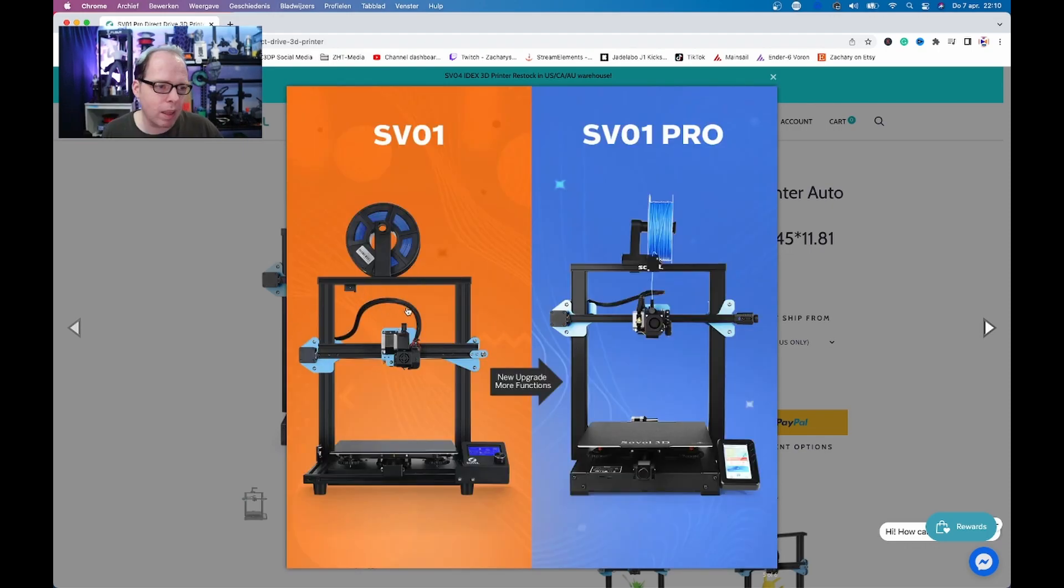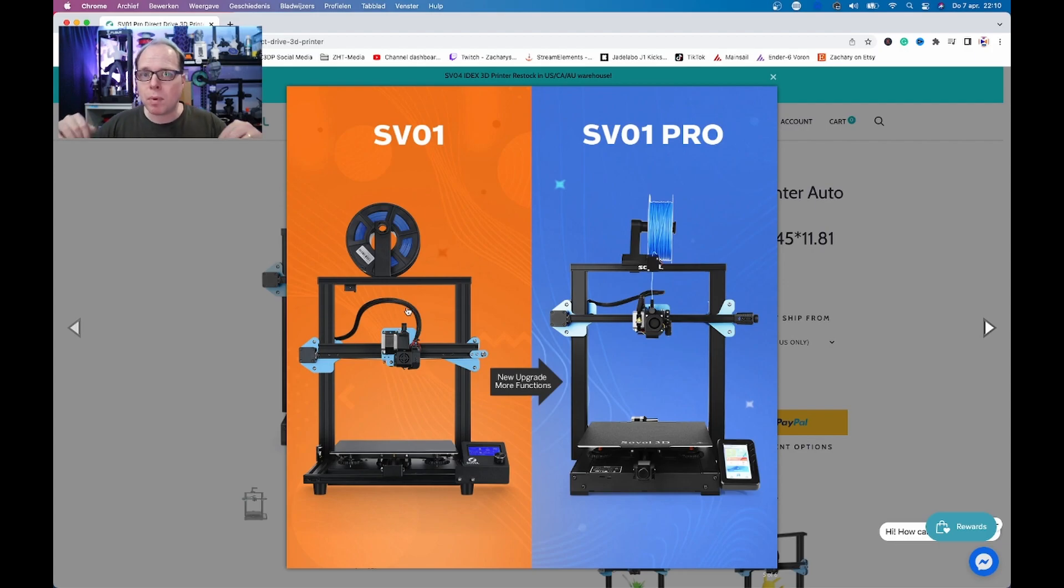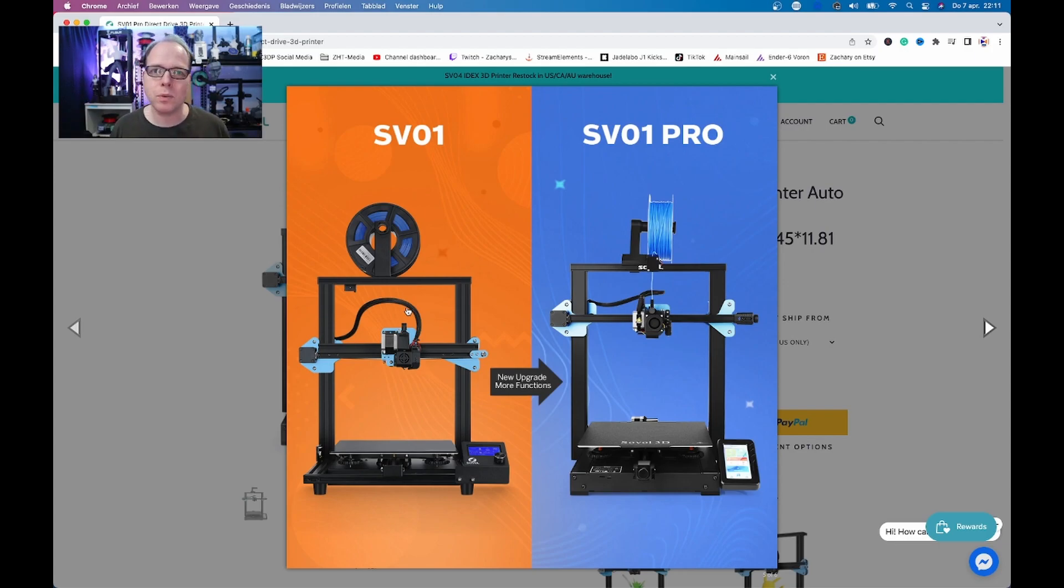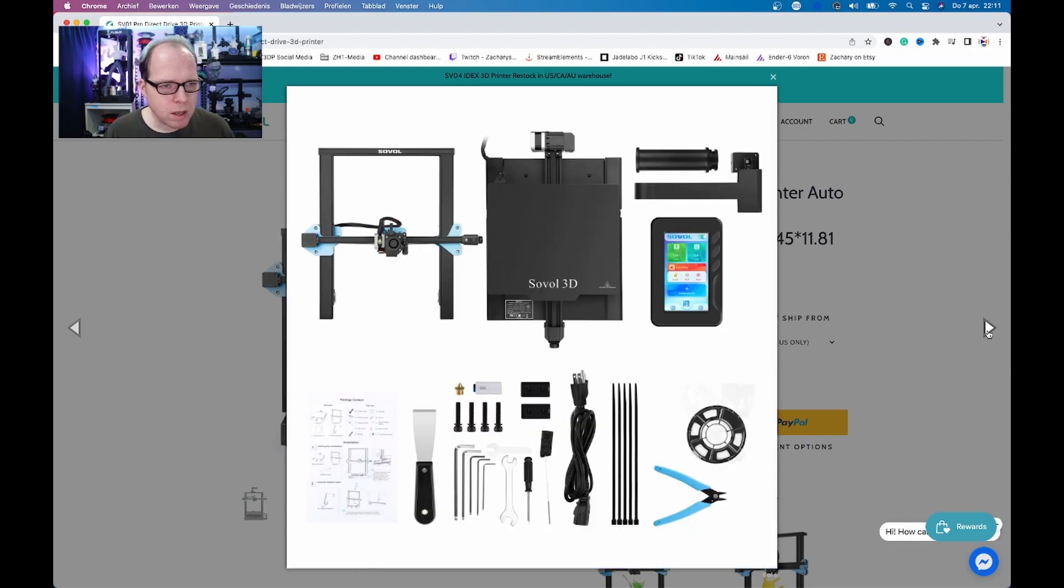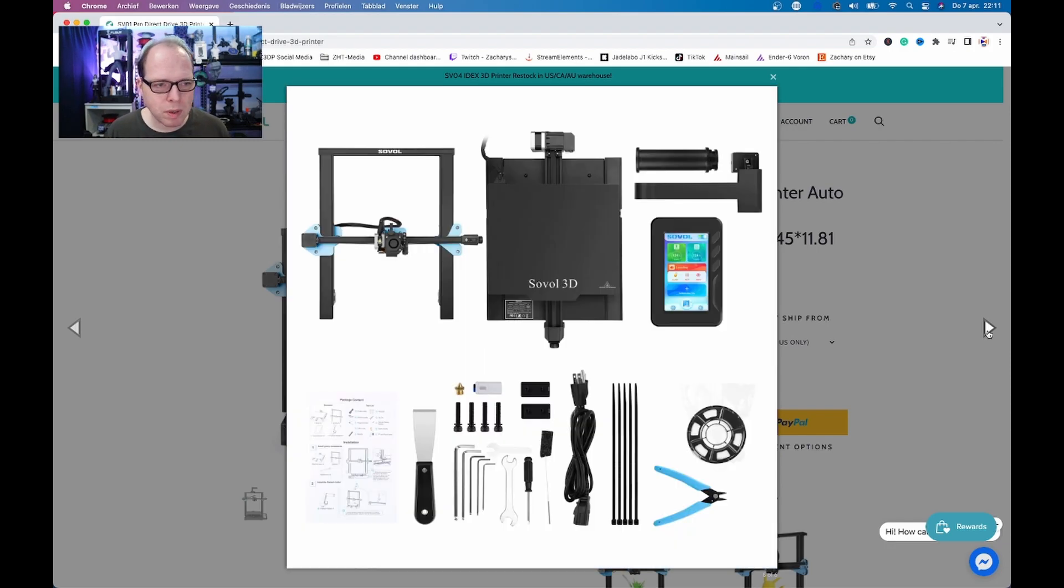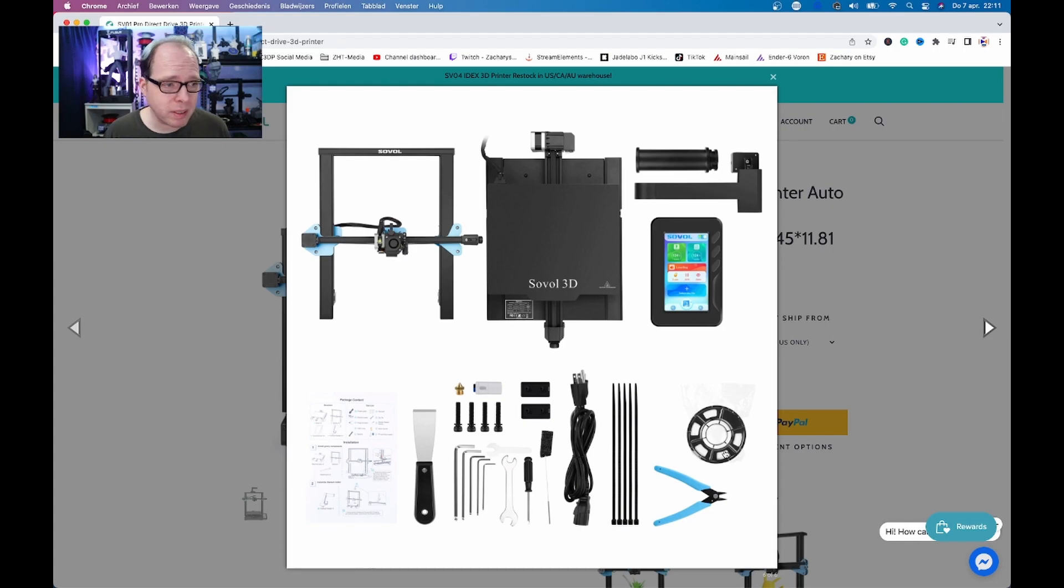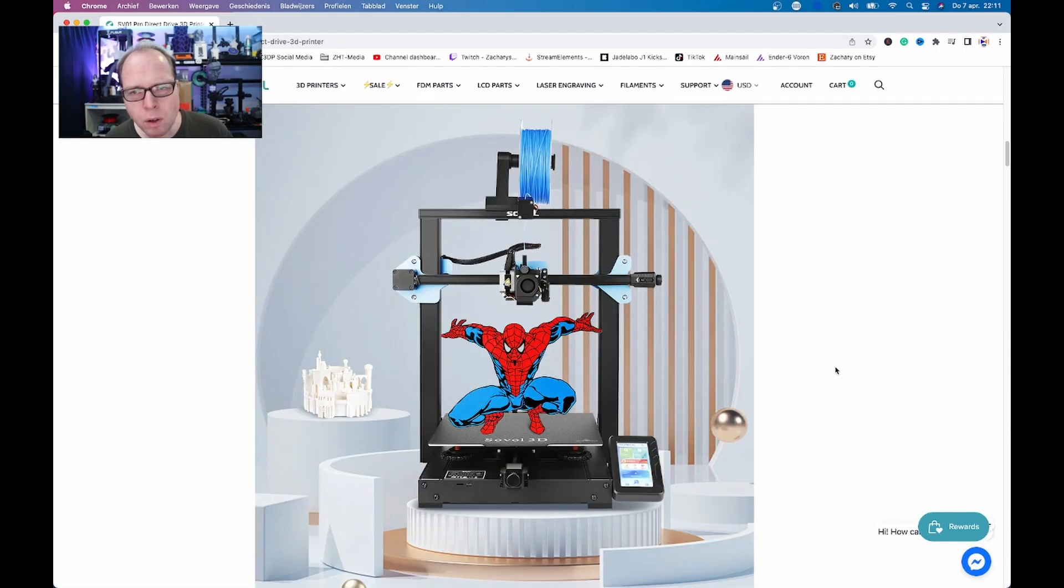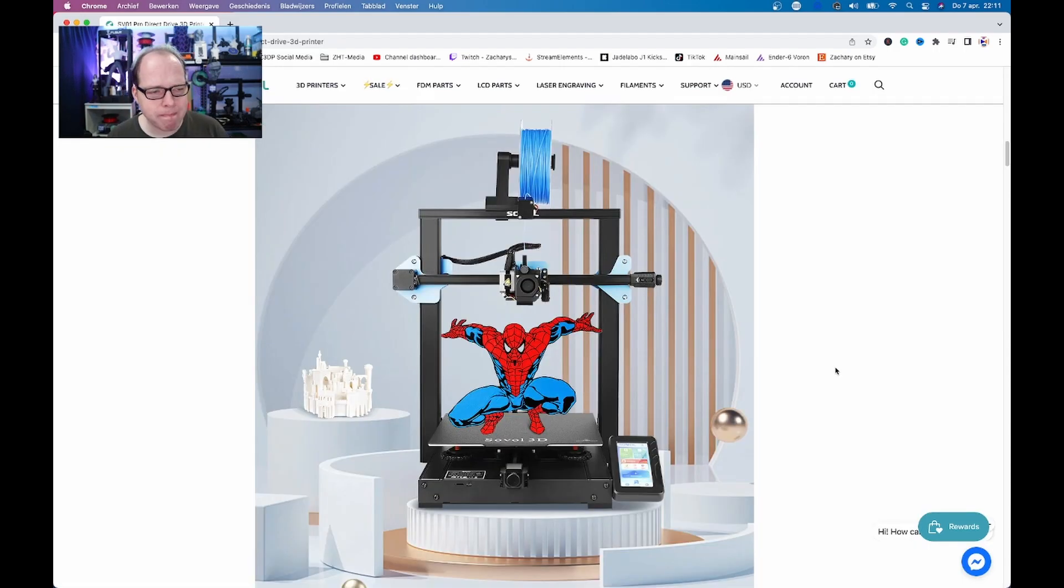So this is the SV01. If you have one let me know in the comments what do you think about the SV01 at this moment. How many problems did you have with it or had with this printer? Also this one is easy to build.